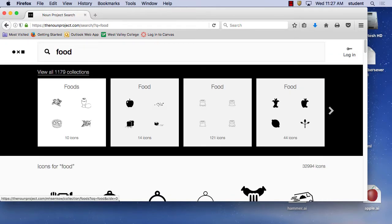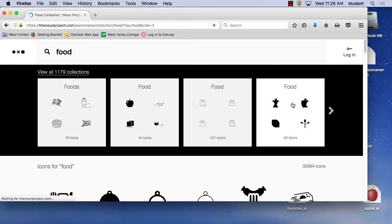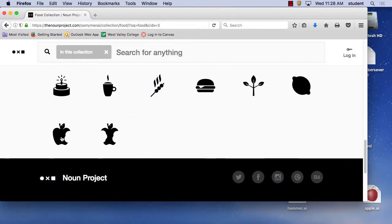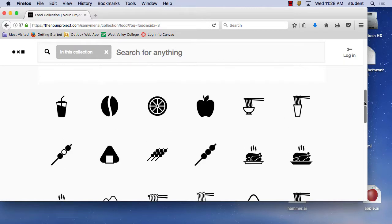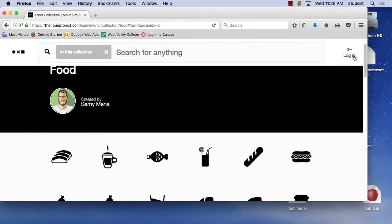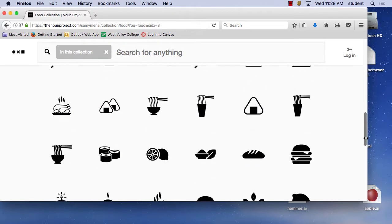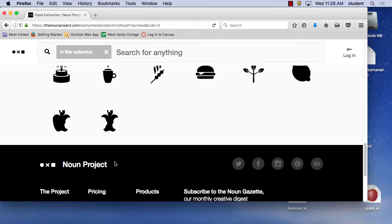My idea was leftover food. I had my own logo and everything. I like this apple with a bite taken out of it, from Sammy. I'm going to steal this one. If you are going to be legal, you should probably pay Sammy, because he was a designer there. Or you can make yourself a collection and buy it from the Noun Project. But since I am just a student learning how to do this kind of stuff, I'm going to steal for right now.